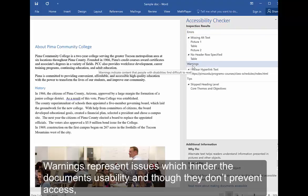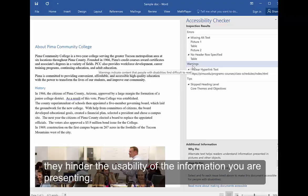Warnings represent issues which hinder the document's usability, and though they don't prevent access, they hinder the usability of the information you are presenting.